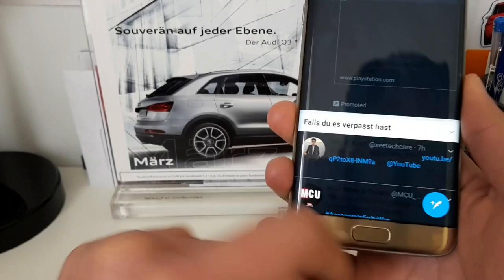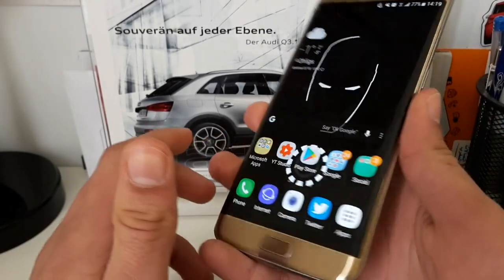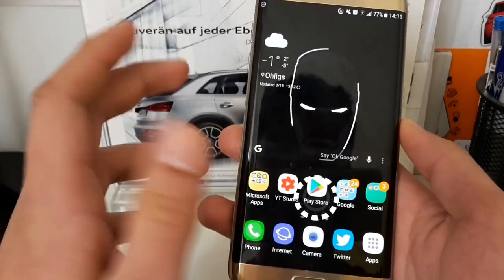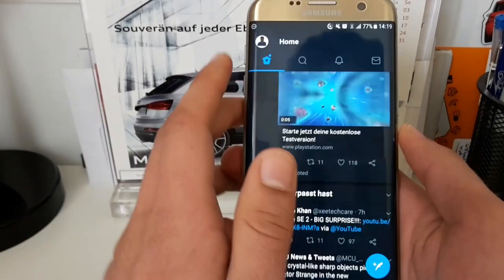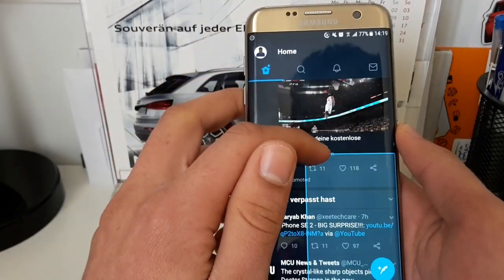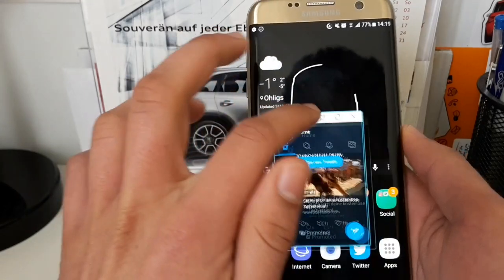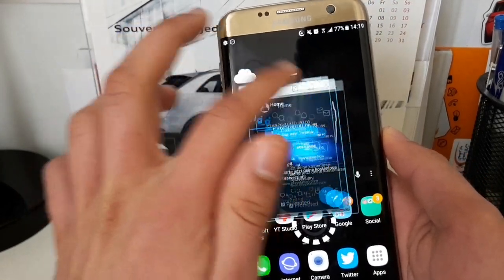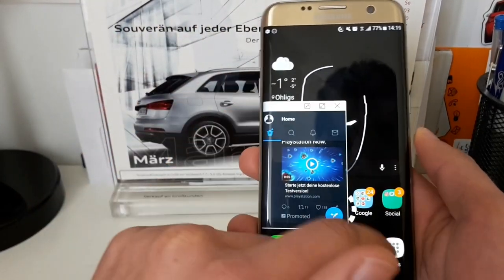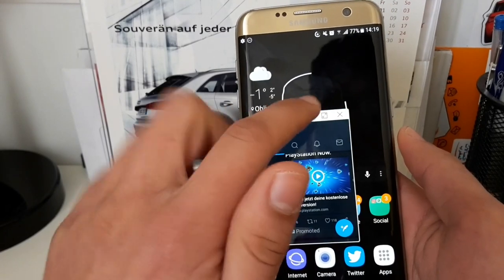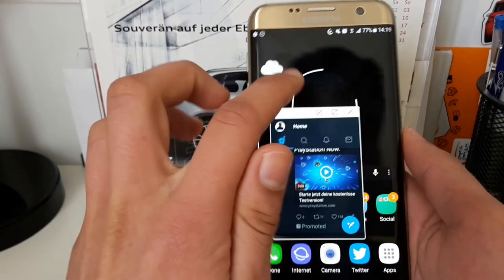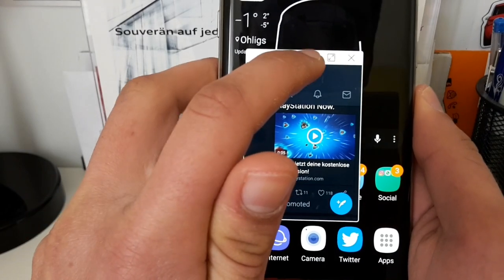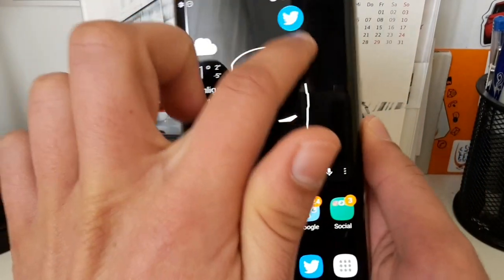That's it. This is how you can use the multitasking feature. There is also one last thing. For example, if you drag or drop this small window and you want to go to another app but just quickly go back to Twitter, you can use this minimize option and you will get a Twitter logo.